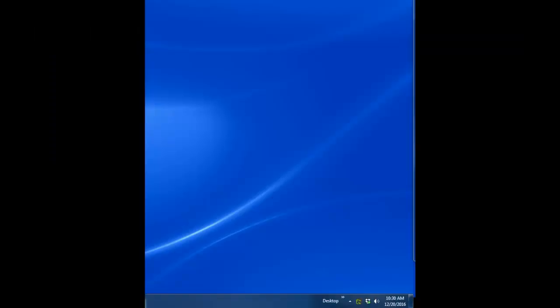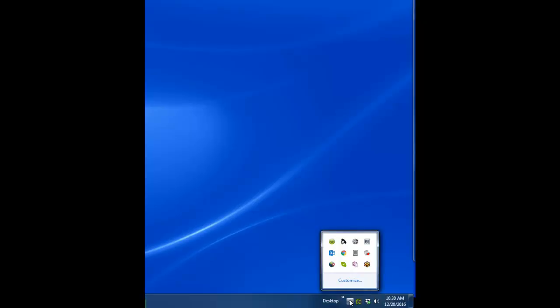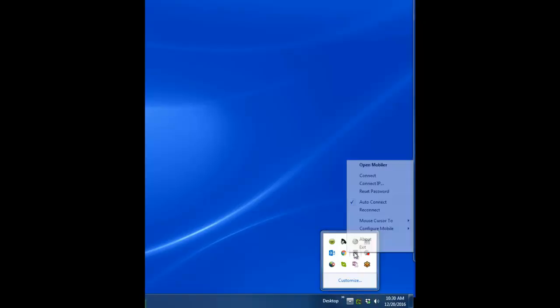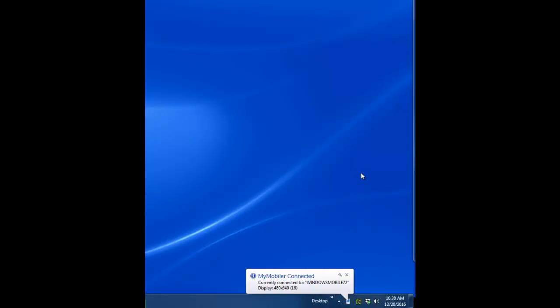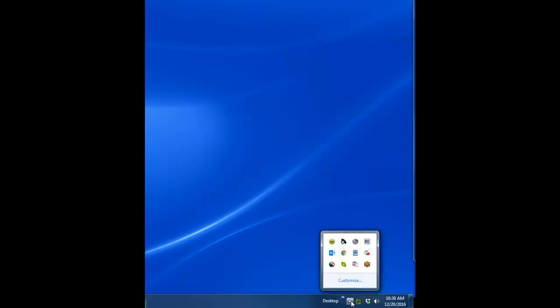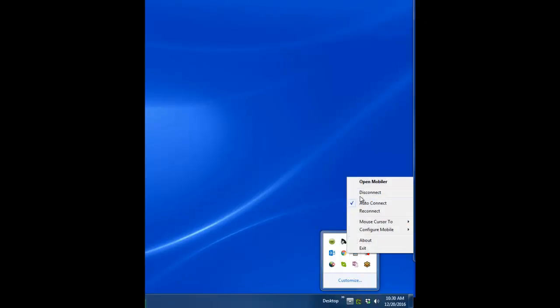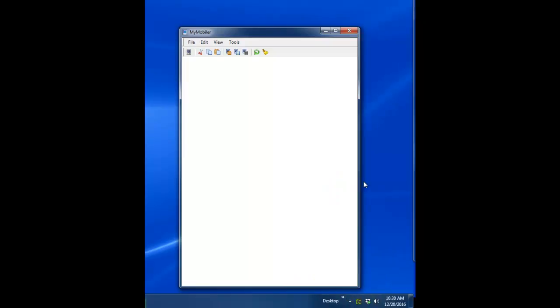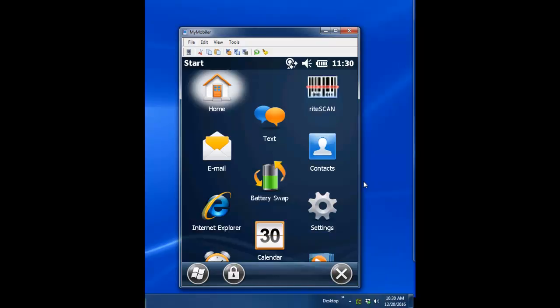Before attempting to run the MyMobler application, be sure that your handheld device is docked and connected to your computer. To open MyMobler, click the small triangle in the Windows taskbar near the clock. If the MyMobler icon is grayed out, click Connect. You should get a message telling you that MyMobler connected. Now click the small triangle again, click MyMobler, and choose Open Mobler. You should now see the handheld screen in the MyMobler app.